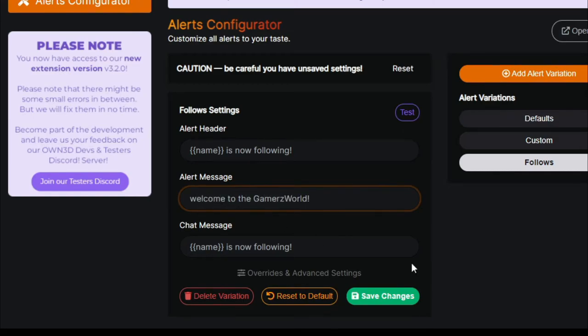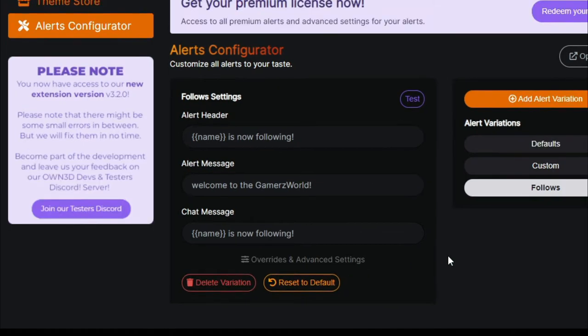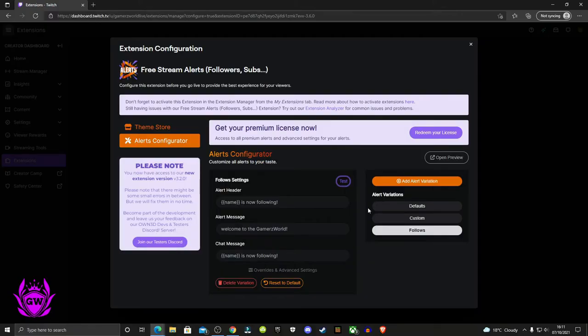And you can see the chat message as well. We can save that right here.